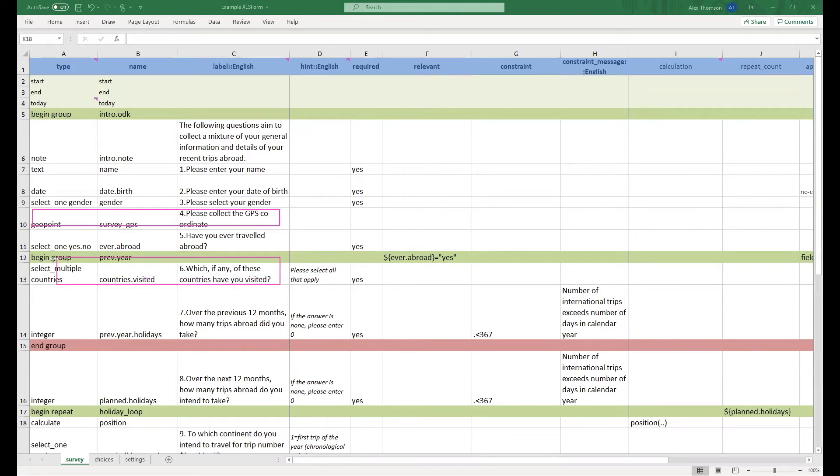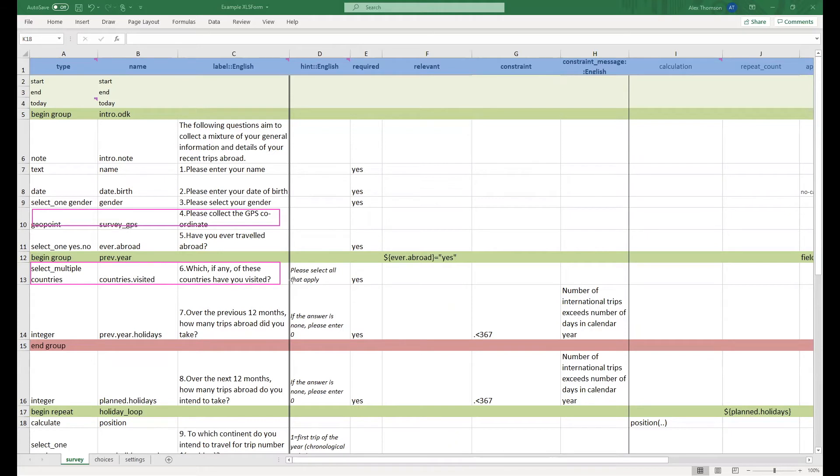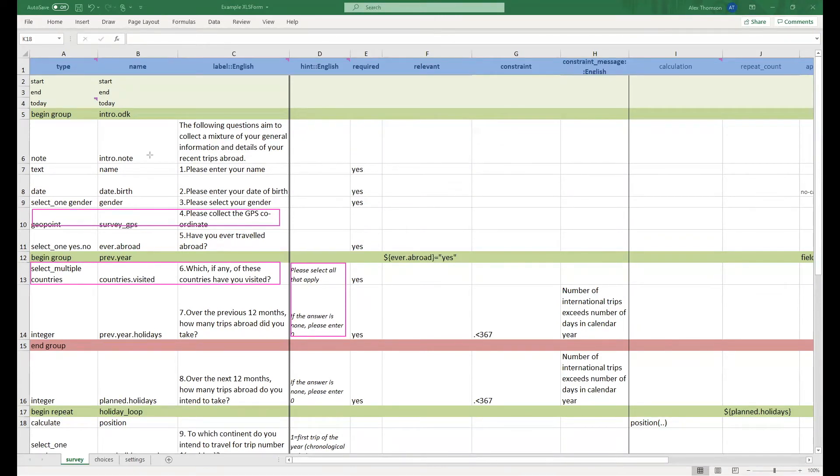We've also included the select_multiple as well as the select_one. This time using the list countries as the list of answer choices. You also notice with these two questions they have included a hint as well as the label. It's a little bit of extra text generally used as an instruction which will appear under the main text label.